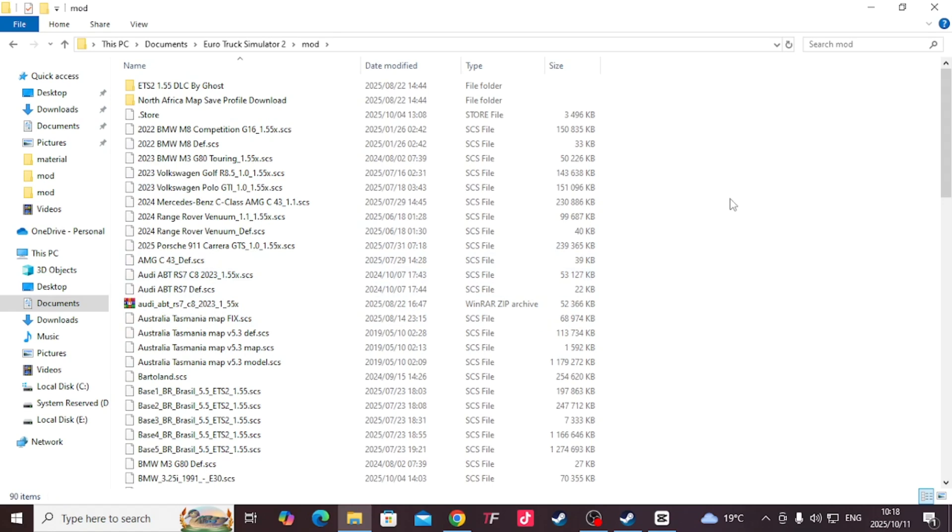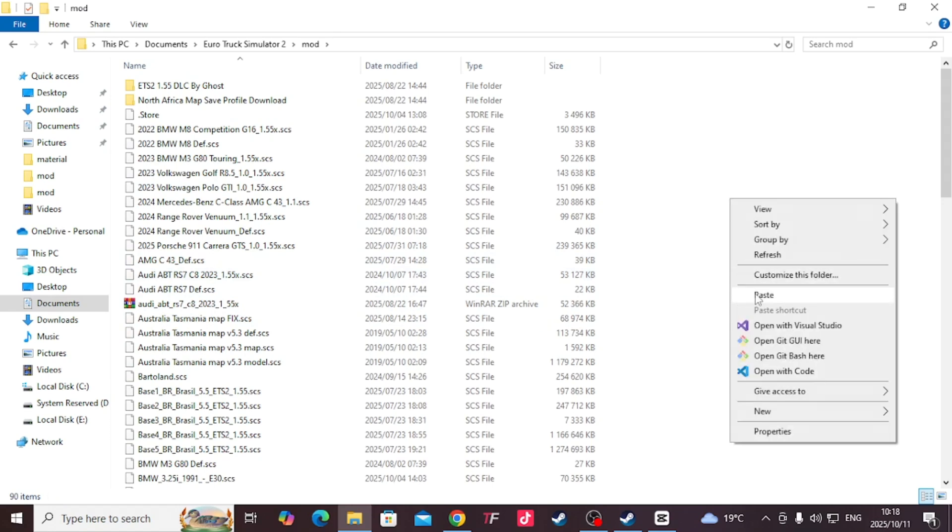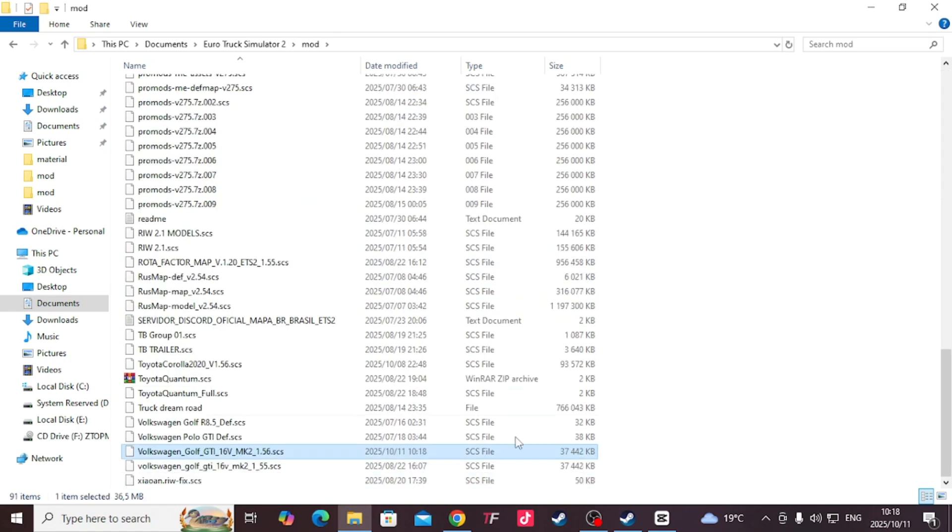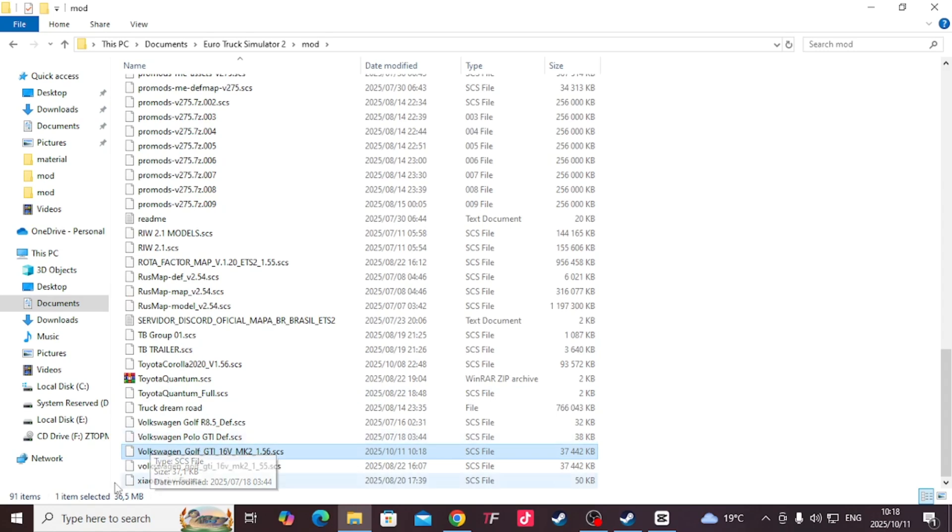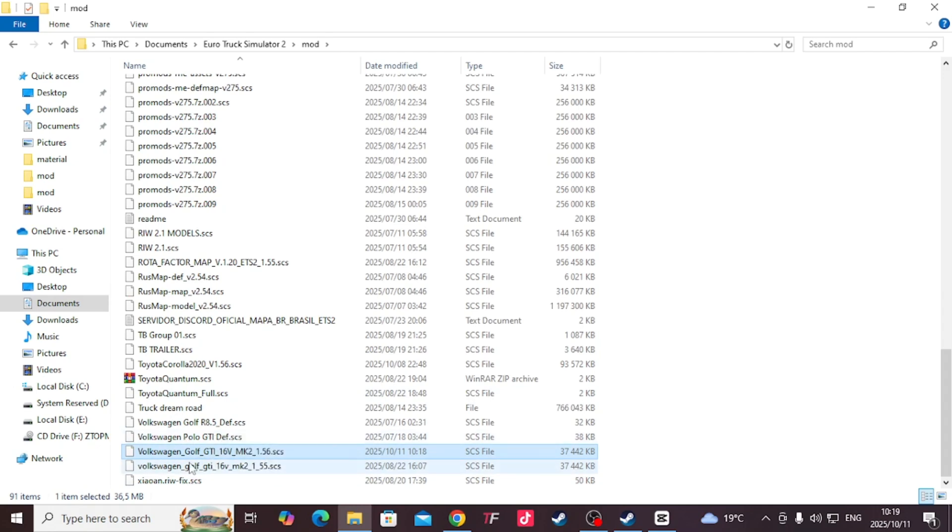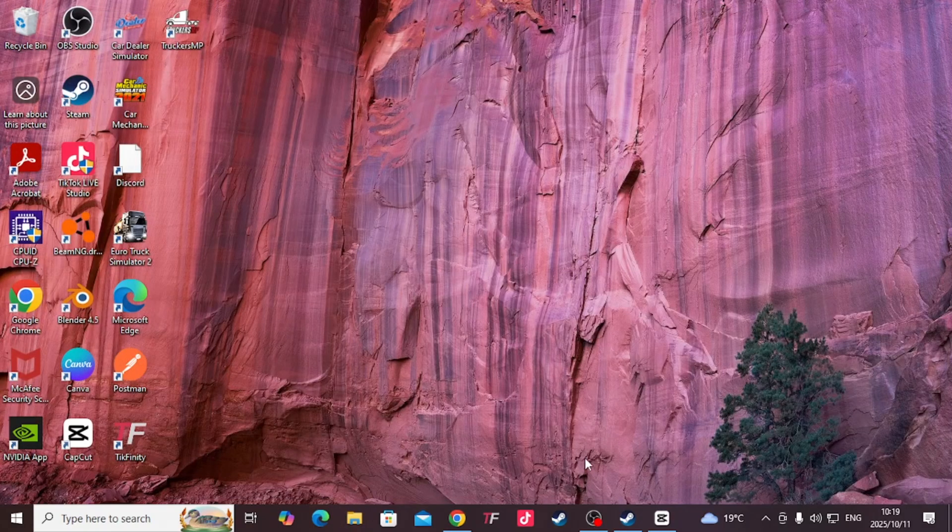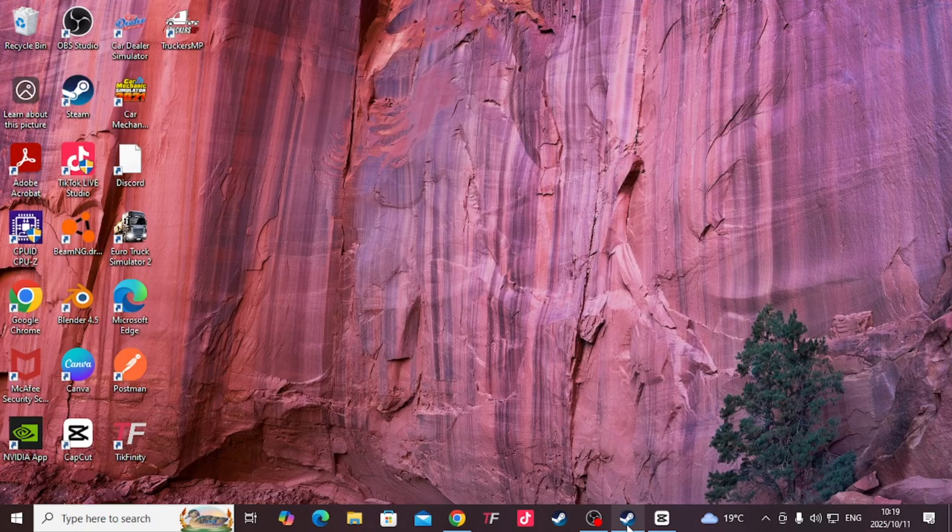As we can see, I already have Polo GTI, but this is Golf 8, this is Polo 8, this is Golf 8, this is Mk2. So now we are installing Mk2. Cool. Then you can close this, then you open your game.